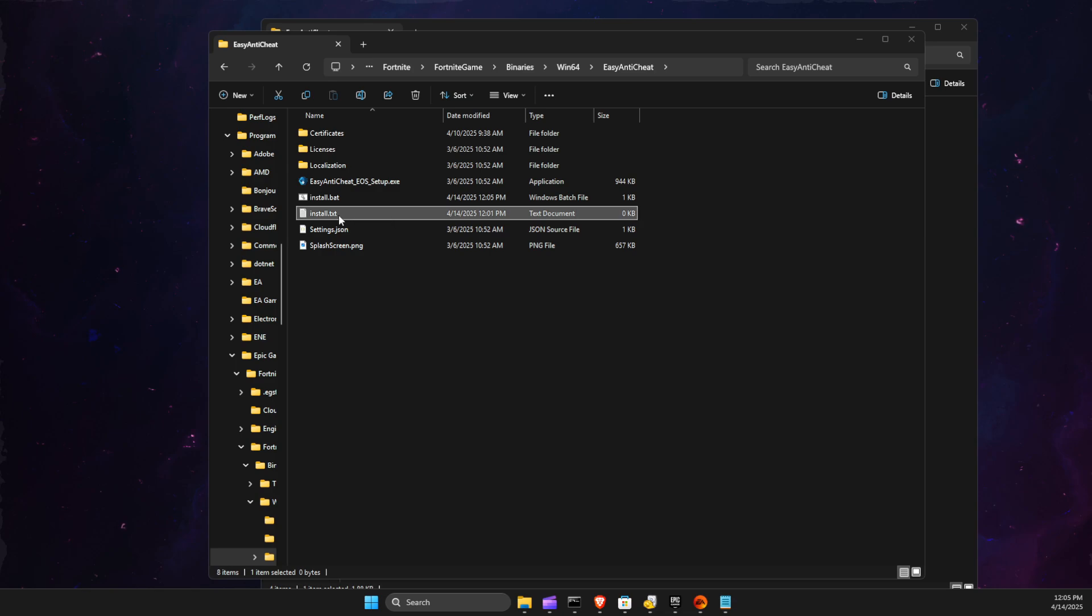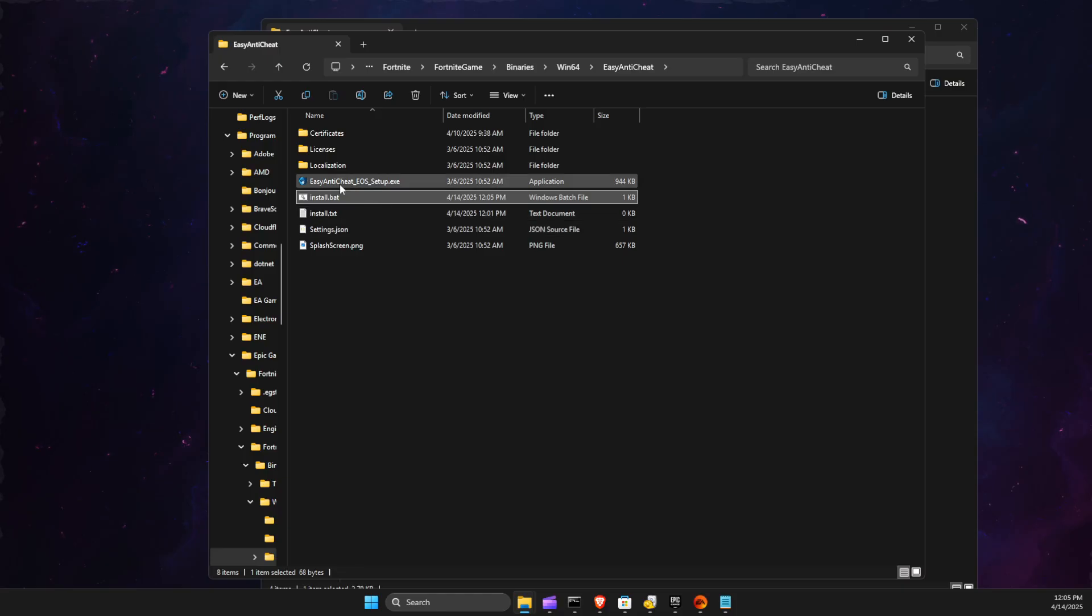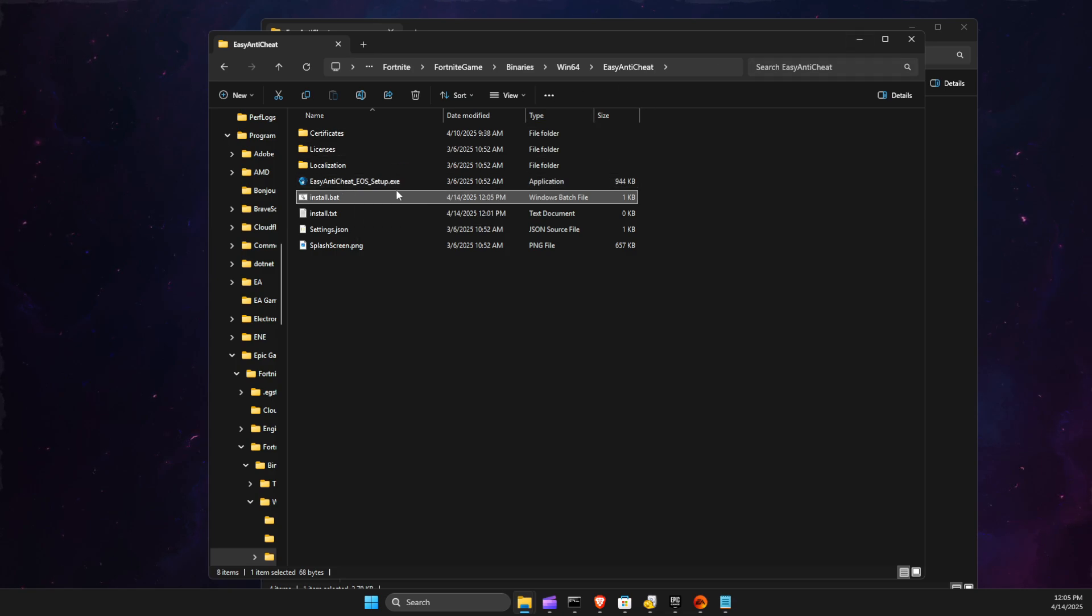And then you should find Install.bat here. What we need to do is click on it, and it will show for one millisecond, and then you just need to run the game like you normally do, and the issue should be solved.